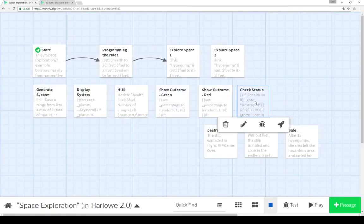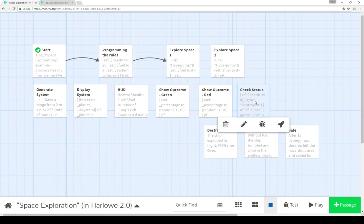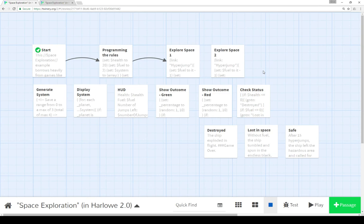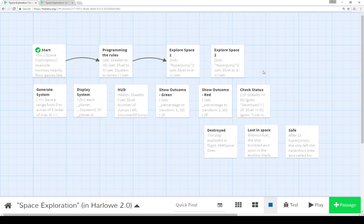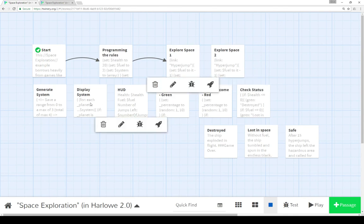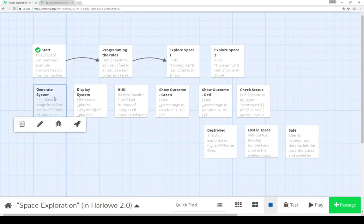As we saw with check status, each time we update the HUD, we check status again to see what the health is, the fuel, and the number of jumps. As you can see, we have a space exploration game. It's not exactly a whole lot of fun at the moment, but it establishes a way of showing how to do this. We have explore space one and explore space two and use it as a turn-based system, going back and forth, each time adjusting the fuel, adjusting the number of jumps left, and generating a new system.